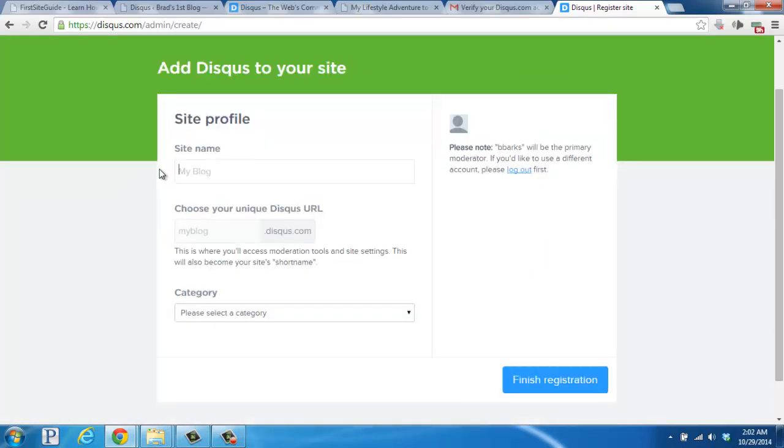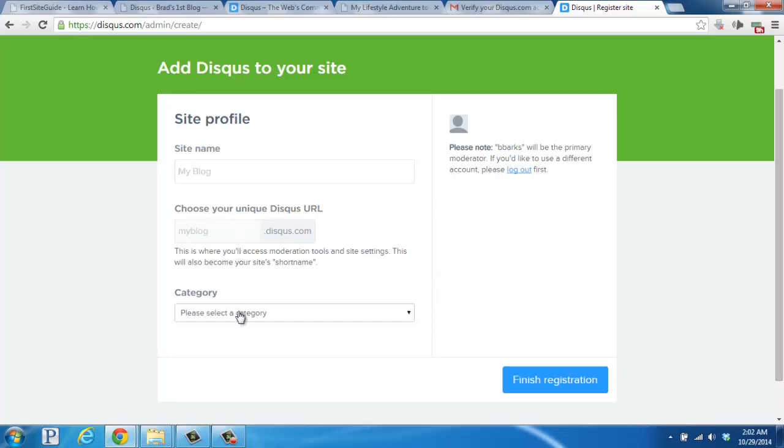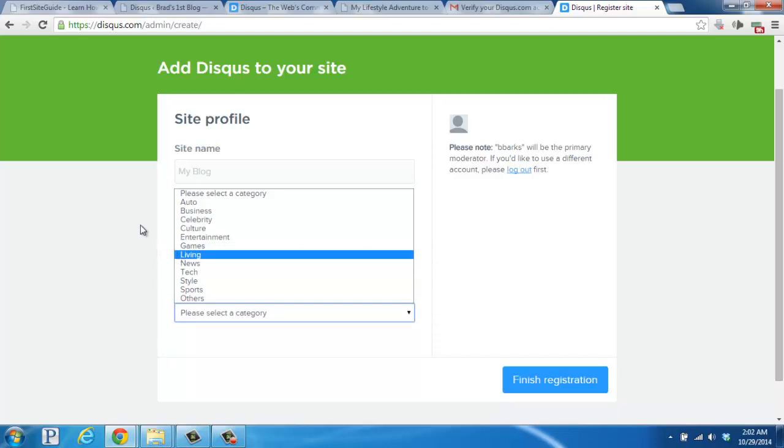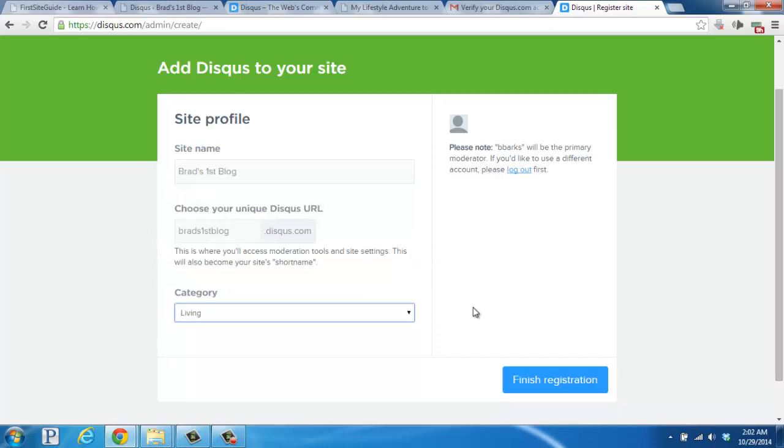All right. Begin filling in your site name. Choose your unique Disqus URL, which is where you'll moderate your tools and site settings, like approving comments or deleting them. And then select a category that fits for your blog. I'm going to go ahead and fill these in real quick. And then now, I'm going to go ahead and click Finish Registration at the bottom.